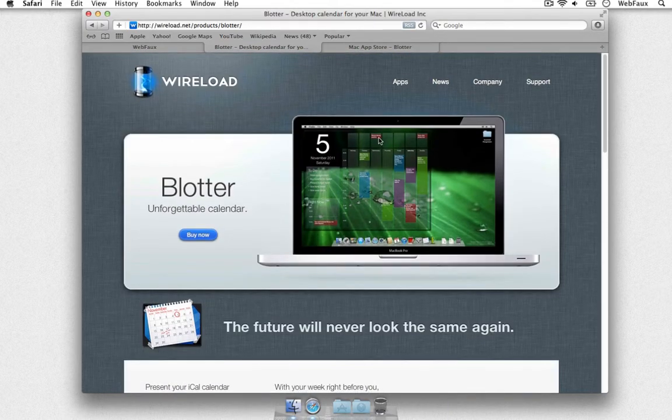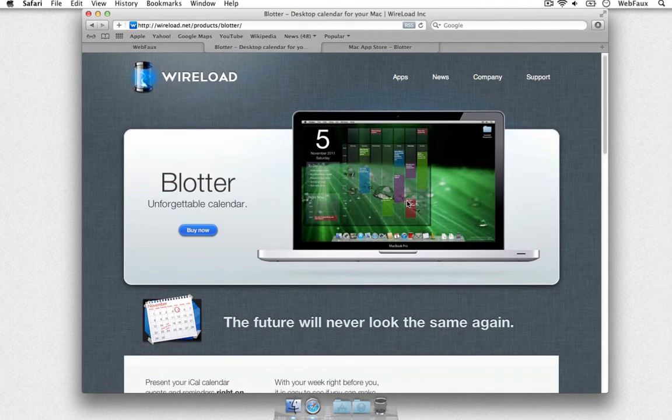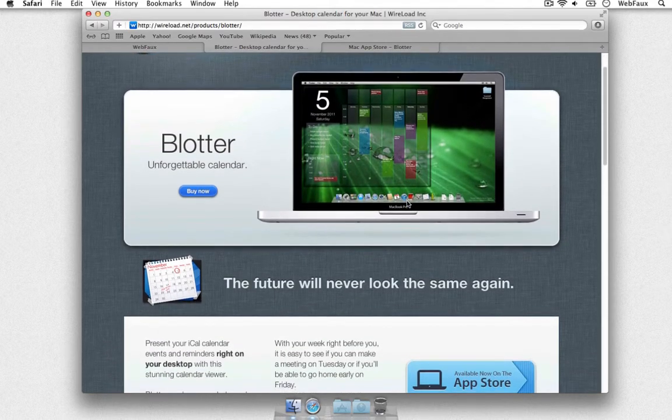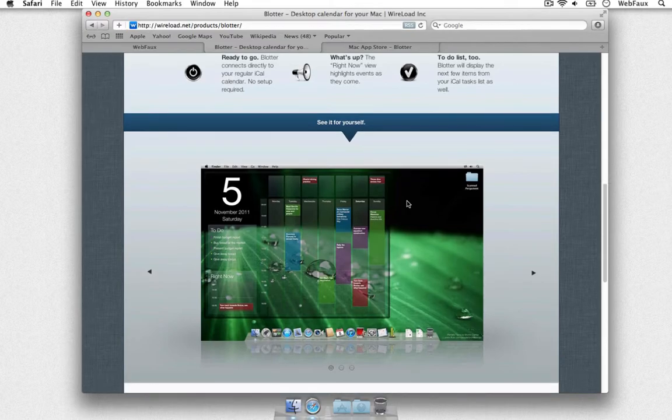And you can see you can color coordinate them based on work, home, or any other tags or labels you specify.